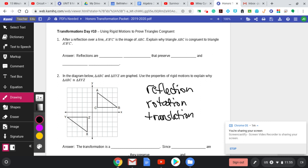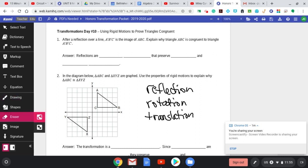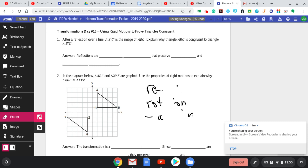The easiest way Mrs. Venizia and I thought to introduce this is by giving you guys blanks to fill in. Because on the Regents exam, they are looking for specific wording to show that those triangles are congruent by transformations.